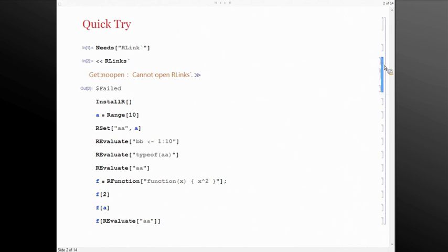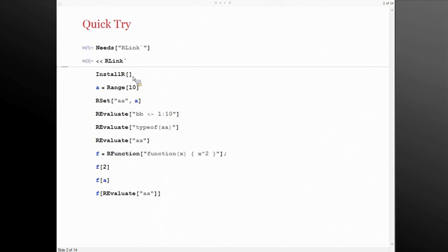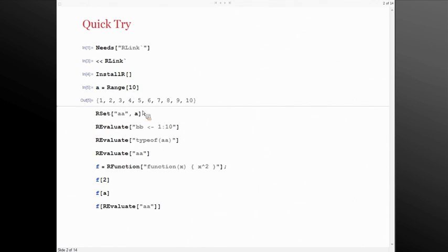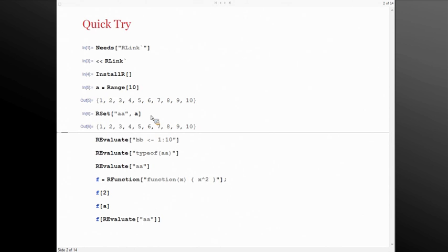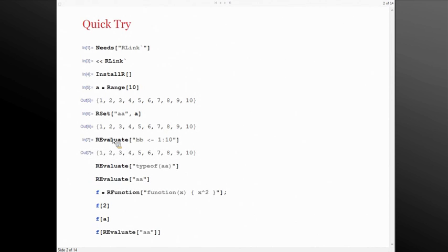After doing that, the first step is to install R using InstallR. So if you don't have R installed on your machine, it automatically grabs it and installs it for you — but in my case it's already there. Let's say I define a Range[1,10] variable assigned to A. RSet is a simple function assigning this Mathematica variable A into AA in R. Essentially what it does is send the data of A to R. Now let's try a single-line evaluation — I can say BB assigning 1 to 10, similar to Mathematica's Range command, and you get the answer back to Mathematica automatically.